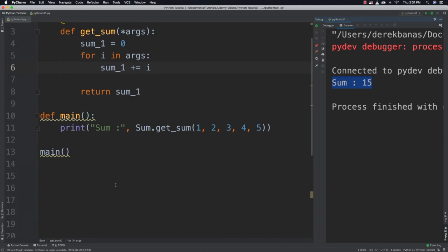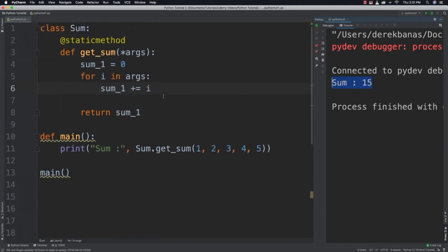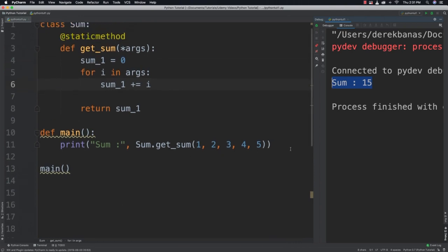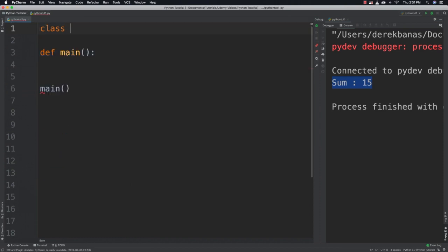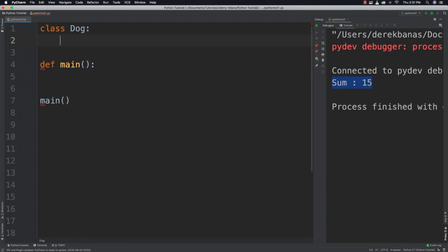So how do static variables work? Let's go and let's create another one. So what we're going to do now is we are going to create a dog class. And basically, what you need to understand is that fields that are declared in a class, but outside of any method, are known as static variables.